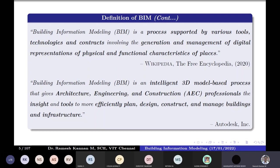Autodesk is a pioneer software company for AEC — Architecture, Engineering, and Construction companies. They define BIM as an intelligent 3D model. So far, BIM is just like a process that can be managed with tools and technologies. But here they are talking about intelligent 3D models, which are knowledge-based models. AEC professionals use it to get more insights and to plan efficiently, design, construct, and manage buildings and infrastructure.